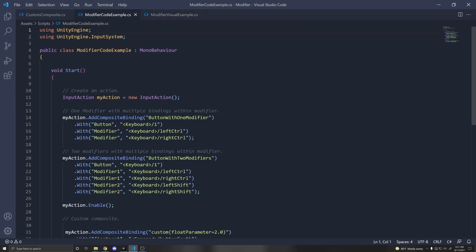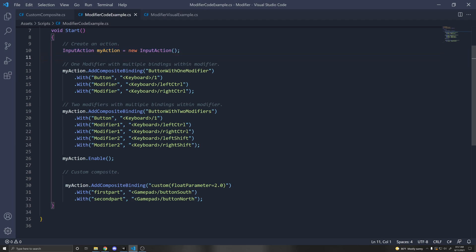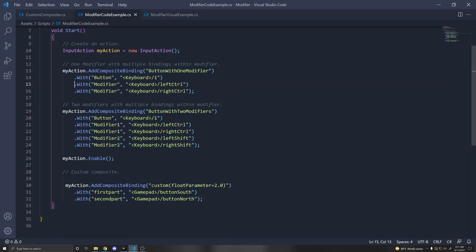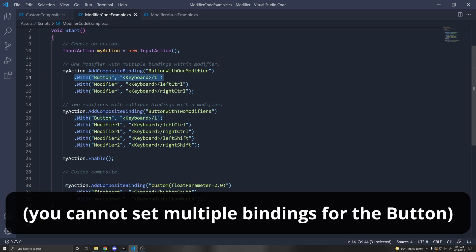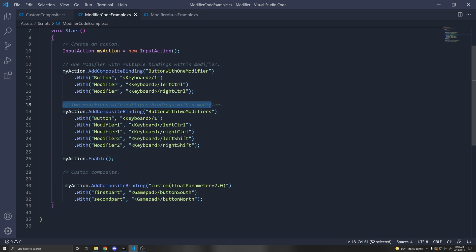I want to show you how to add modifiers via code. Import the UnityEngine.InputSystem namespace. We can create an input action dynamically by calling new InputAction, then add a composite binding with .AddCompositeBinding. To use Button With One Modifier, put the class name string there. What's cool is you can add multiple bindings for the modifier — for example the button is the number 1 key, and for the modifier we can accept either left control or right control. For two modifiers, use modifier1 and modifier2 in the With function, assign corresponding bindings, and make sure to enable your actions.